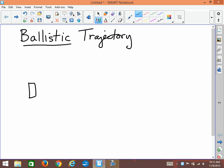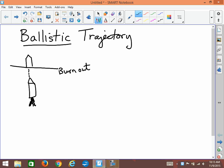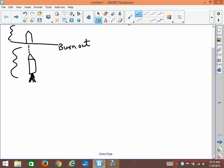A rocket or missile will have flame energy and rocket engines, but it will reach a height where it will burn out. Burnout is basically when it runs out of fuel — that's the end of the propulsive force. So after burnout, from that point on, it's considered to be on a ballistic trajectory. Obviously the first part of the path is not ballistic.